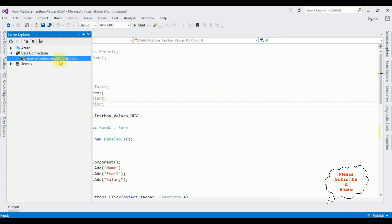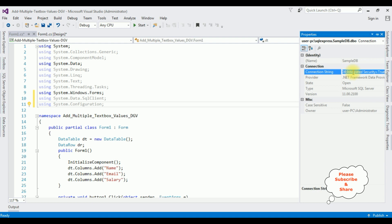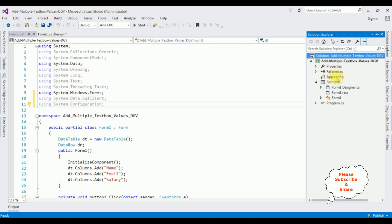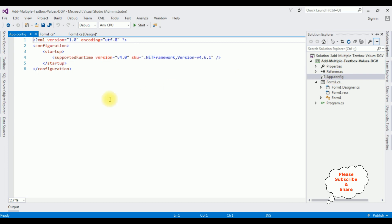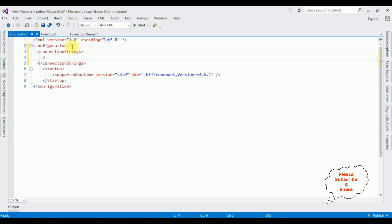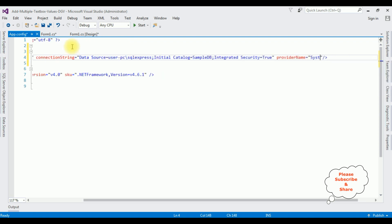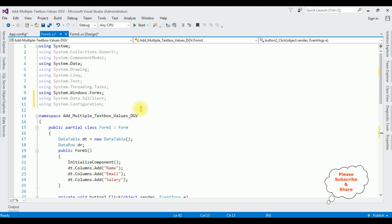Notice in the Data Connections folder, Sample DB.dbo is added. Now we need the data source of Sample DB. Right-click Sample DB, go to Properties, and in the Properties panel, copy the connection string. Open Solution Explorer and open the app.config file in this project. In app.config, I am adding the connection strings section: add name equals 'myConnection', connectionString equals the data source I copied, providerName equals System.Data.SqlClient.